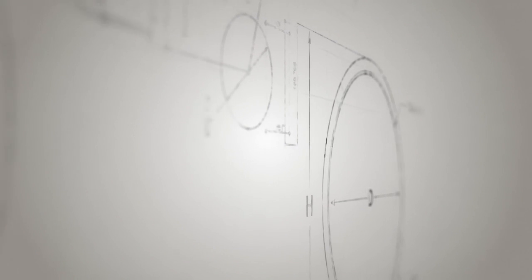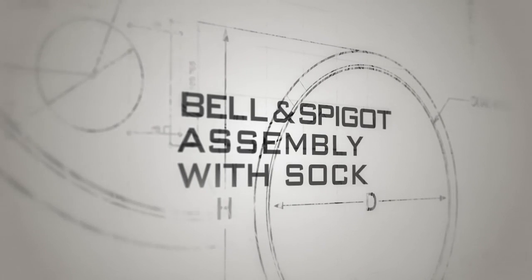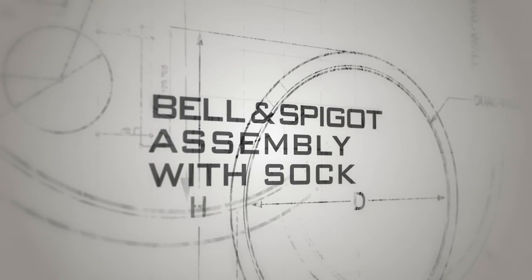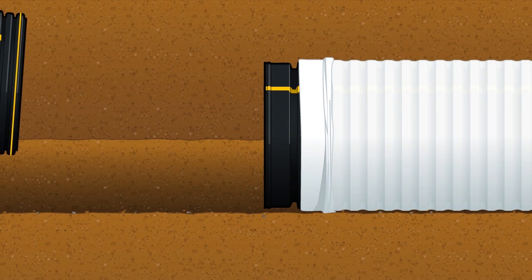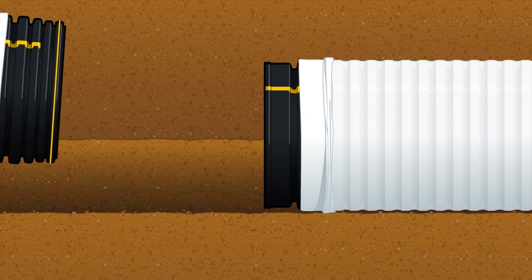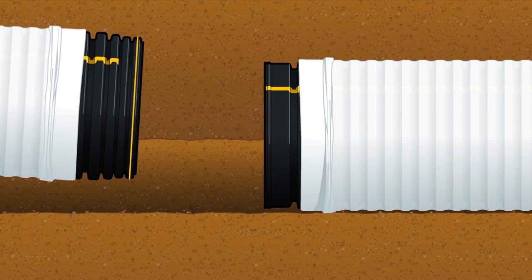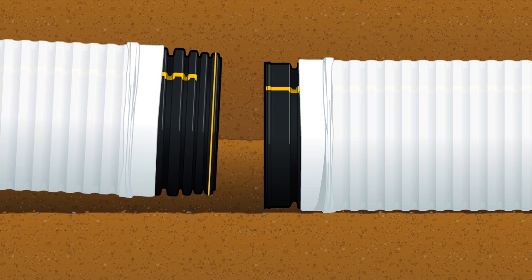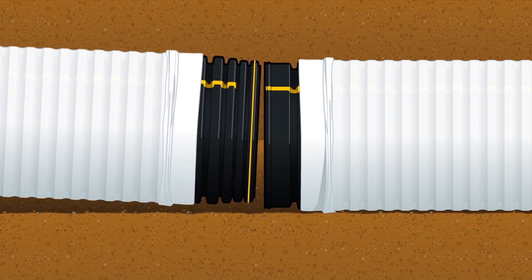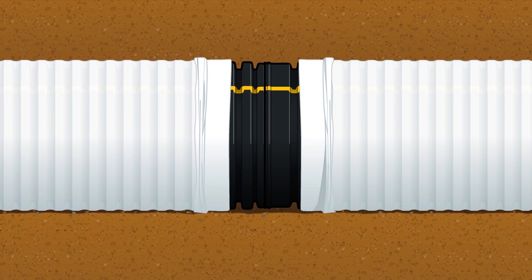Dual wall pipe with sock is available to use in sandy soil conditions. To install dual wall pipe with sock, assemble the pipe same as previously shown. It is important to keep the sock material pulled back from the joint during assembly.